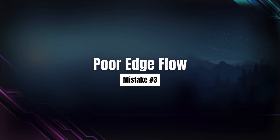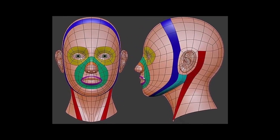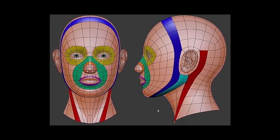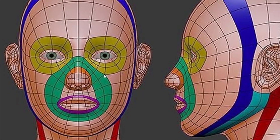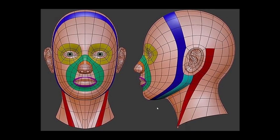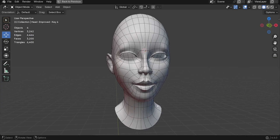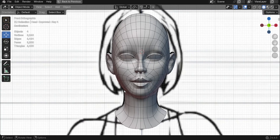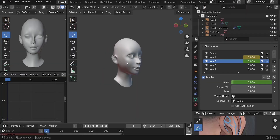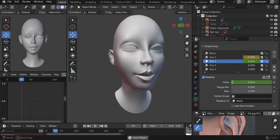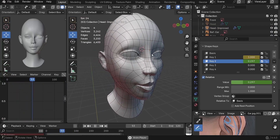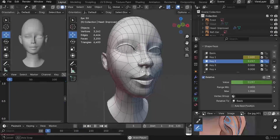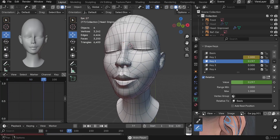The third mistake when modeling a face is ignoring face edge loops. When modeling a face, if we don't have proper edge loops around key areas like the eyes, the mouth, and the overall facial structure, the face deformations will look unnatural and will break the realism of face animations. That's why we need good face topology that follows the natural movements of the facial muscles. At the end of this section, we're going to check if our face topology is animation-friendly using shape keys to test facial movements like eye blinking, smiling, and talking.